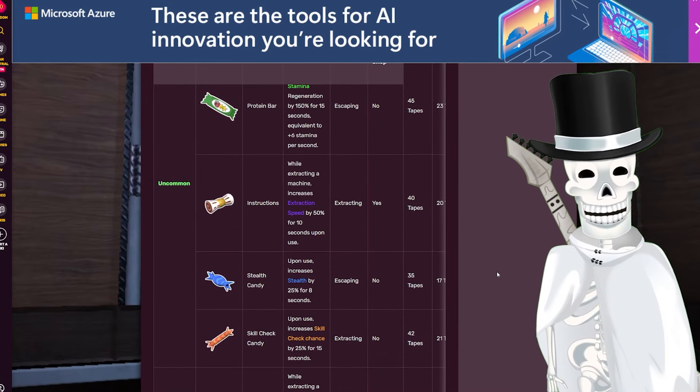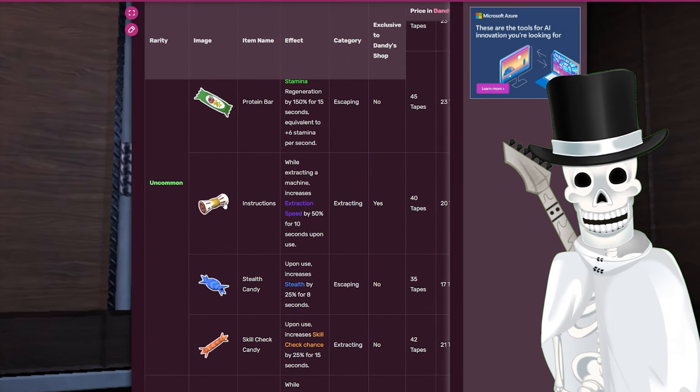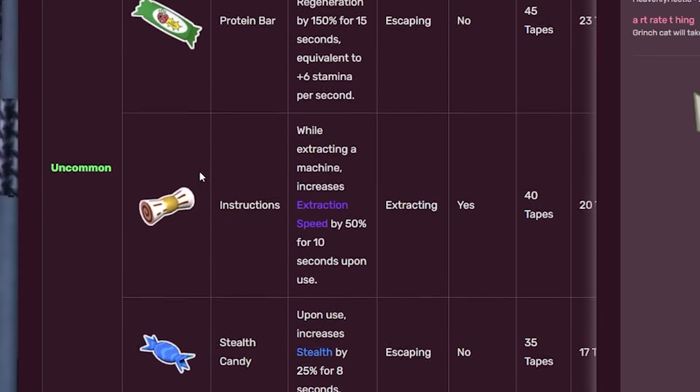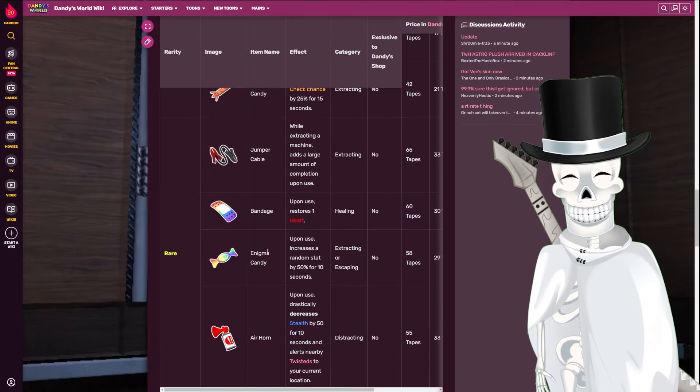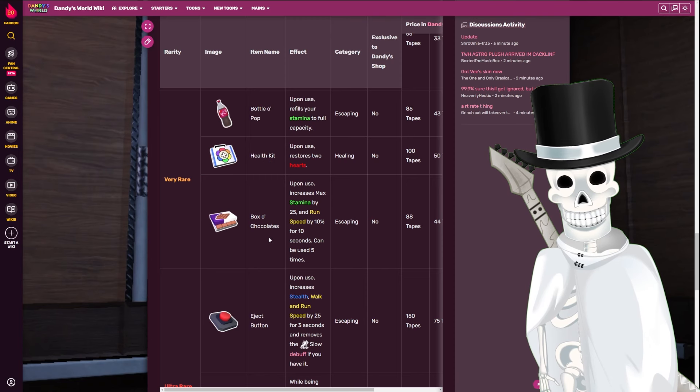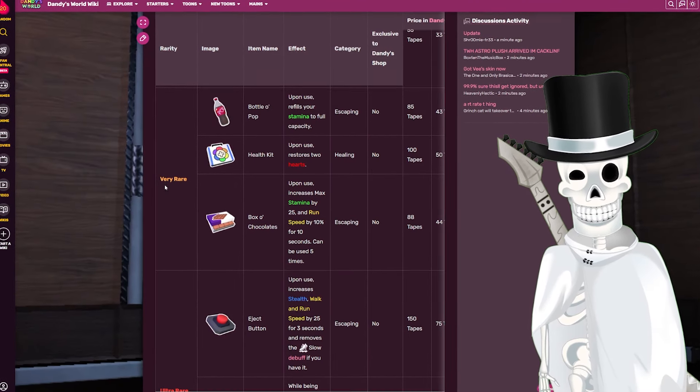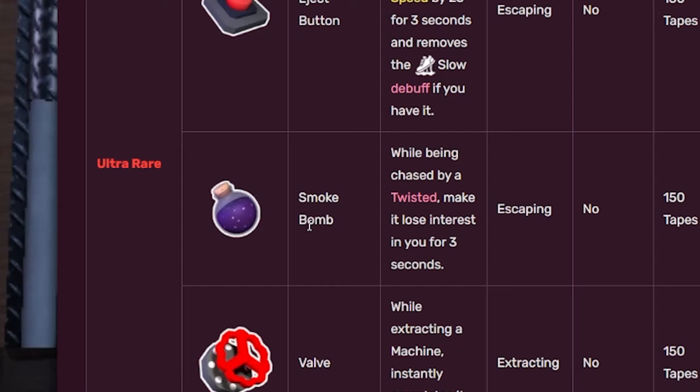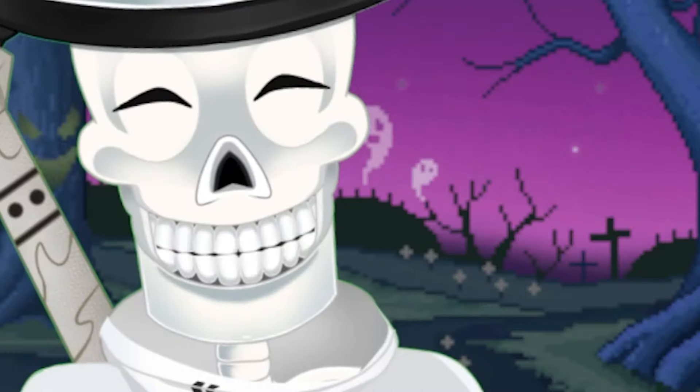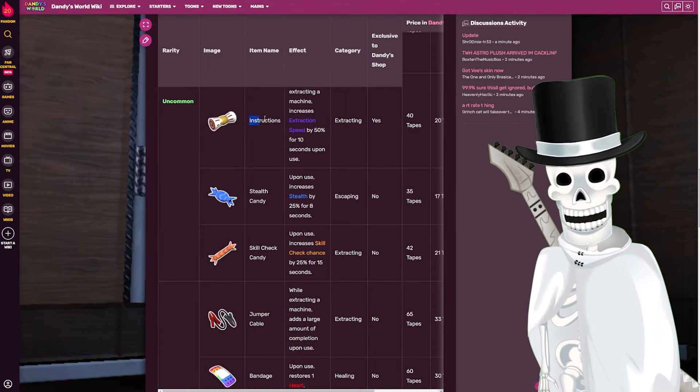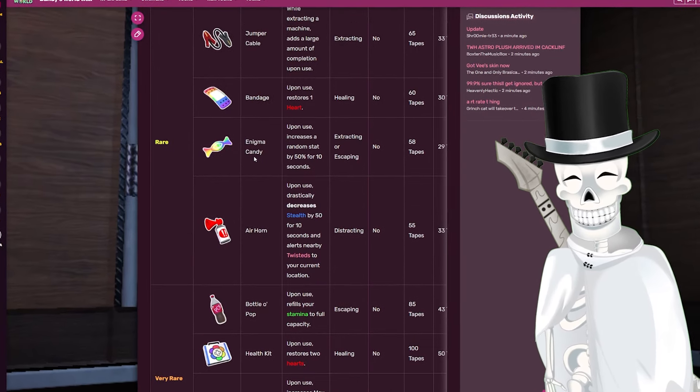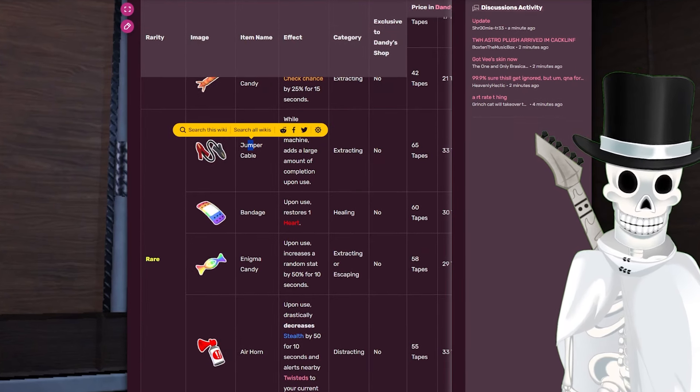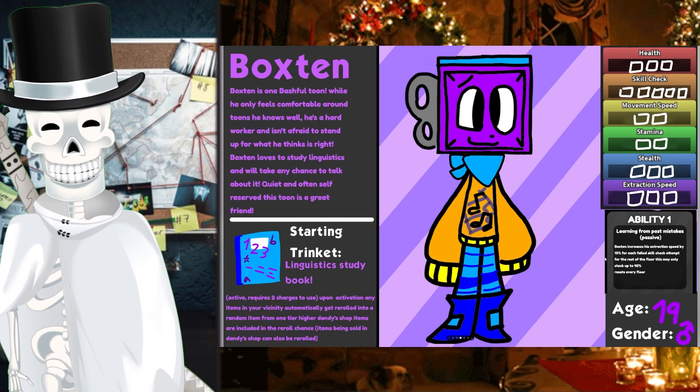So the part where it talks about one tier higher from Dandy's Shop is kind of weird because there's different rarities every single time. Either way, I like the idea of it being re-rolled one tier higher than what it currently is set at. And in case you were unaware, items in Dandy's World do actually have rarities. For example, this whole row is uncommon items. This row, like the Air Horn and Enigma Candy Bandage and Jumper Cables are rare. Things like the Health Kit, Box of Chocolates, Eject Button - or sorry, the Health Kit, Bottle of Pop, and Box of Chocolates are very rare. Whereas the Smoke Bomb, the Valve, and the Eject Button are ultra rare items.